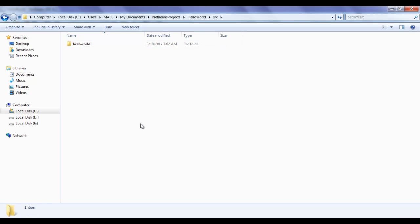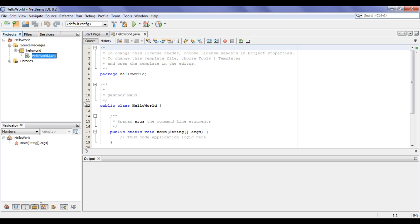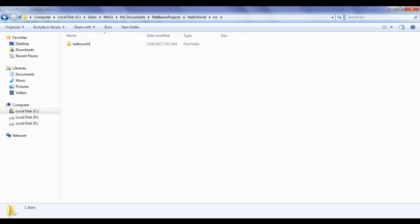This Hello World folder is a package in the NetBeans Projects window. If I open this Hello World package, we have the HelloWorld.java file. You can see here also — if I open this Hello World folder on disk, we have the HelloWorld.java file.